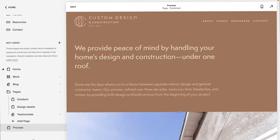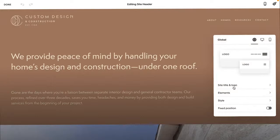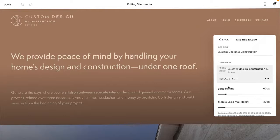If you need to double check what your site logo width is, click Edit on that header as I just did and go to Site Title and Logo. Your logo height is right there. It is just that easy.